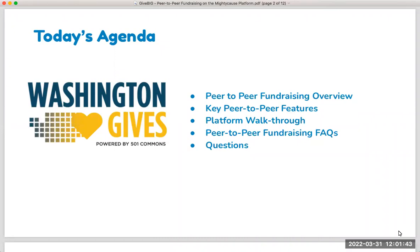In case you have just joined, there is a Q&A button that you have access to on the Zoom control panel. Please feel free to type in any questions as we go throughout the training today, and I'll answer those questions at the end. This session is being recorded, so you will be able to access and review the recording later.